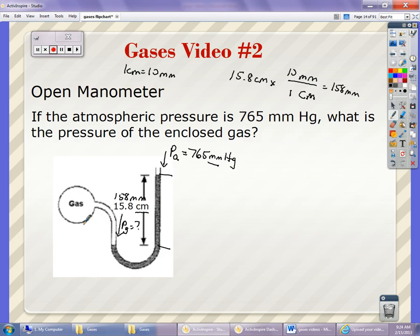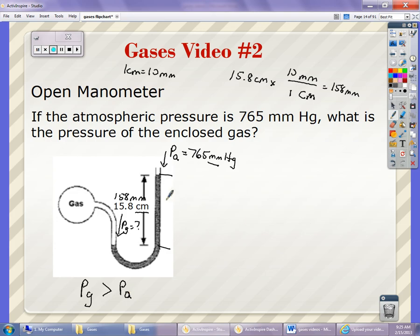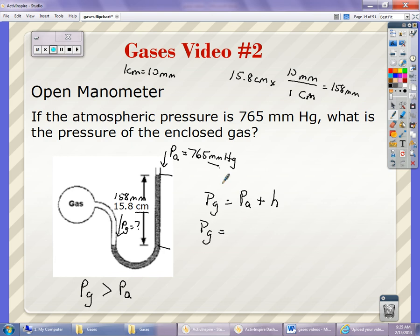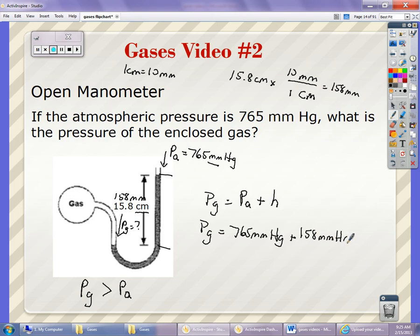Now you want to find out who has more pressure — the gas or the air. The gas pushes the mercury down all the way on one side, and the air only pushes to here on the other. In this case, the pressure of the gas is greater than the pressure of the air. So the pressure of the gas equals the pressure of the air plus the height difference: 765 millimeters of mercury plus 158 millimeters, and you add them together to get the overall gas pressure. From here, you can convert it into Torr or ATMs.